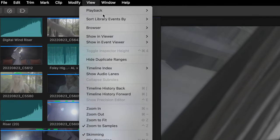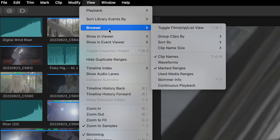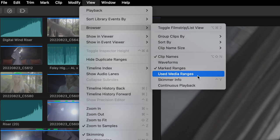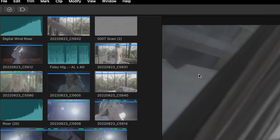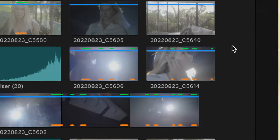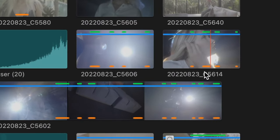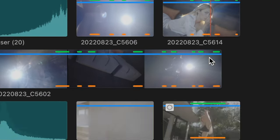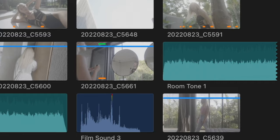So go to view, browser, and click used media ranges. Now an orange bar will appear on all of these sections of the clips that you've already used in your video. Changing these settings is such a good way to keep a really good pace while editing,